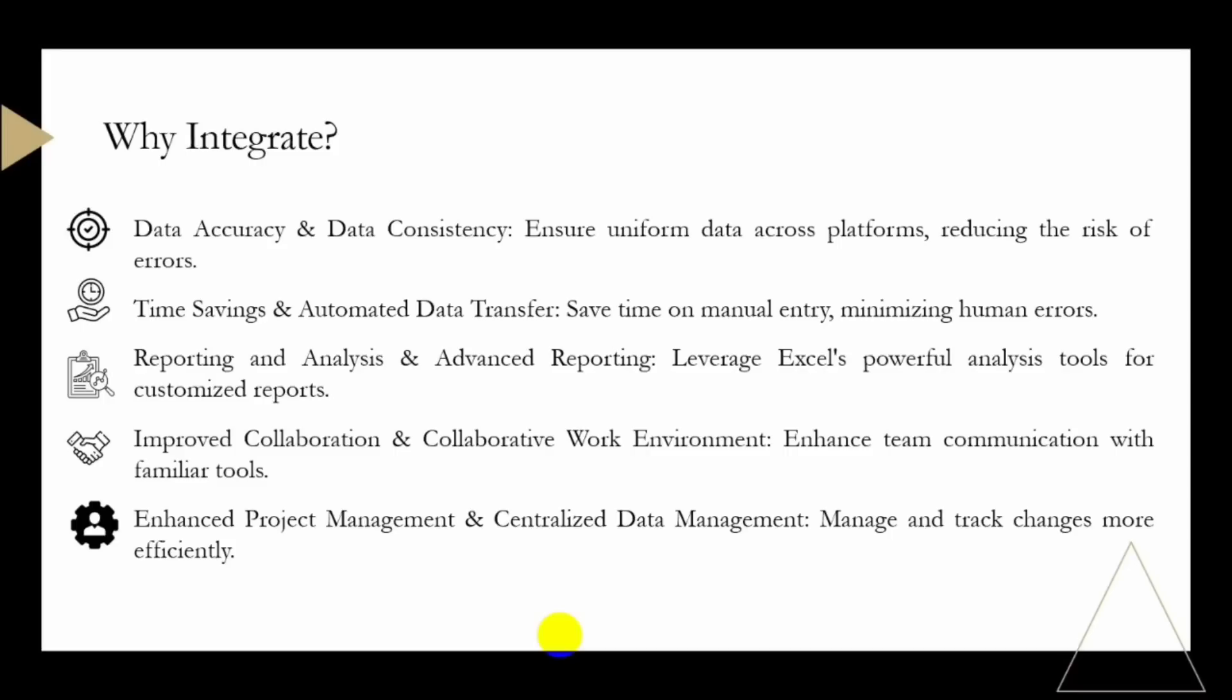By integrating PlanSwift with Excel, you can automate the transfer of data between the two platforms. This saves time on manual data entry, reducing the chances of human errors and allowing your team to focus on more critical tasks. We also have reporting and analysis.